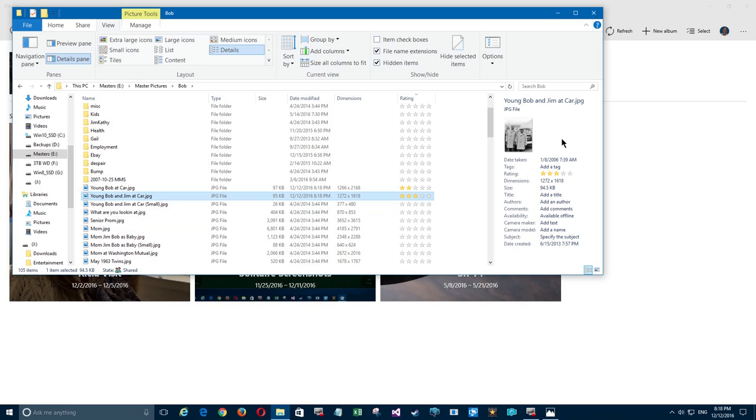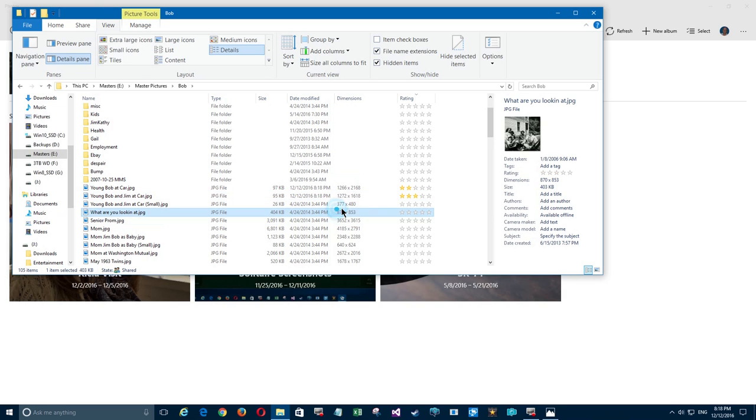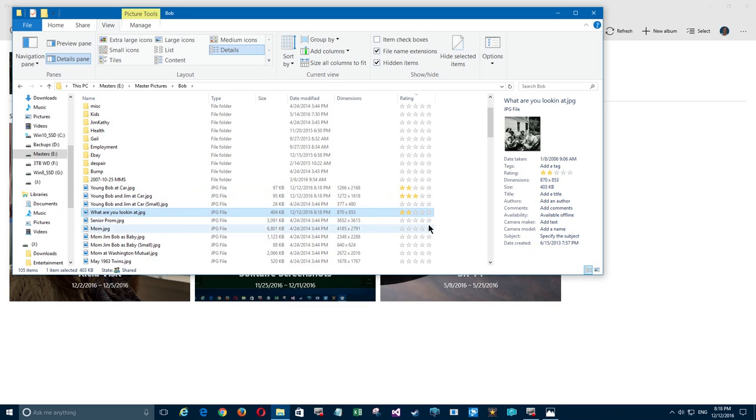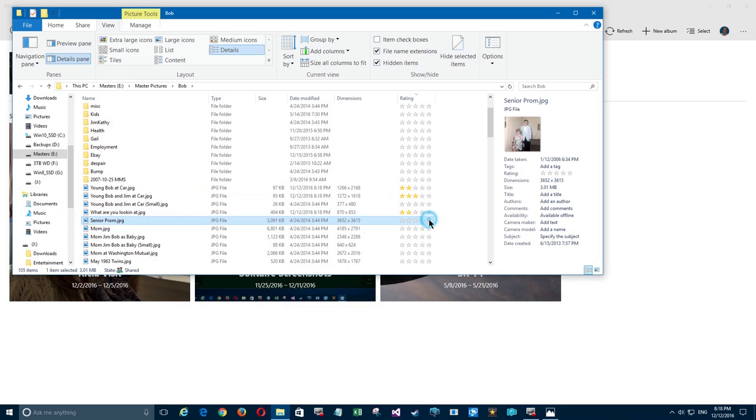I'm going to go ahead and do a couple more here. We'll click on this one and give it a two-star. We've got two one-stars, two two-stars, and one three-star. Now I'm going to do a five-star.